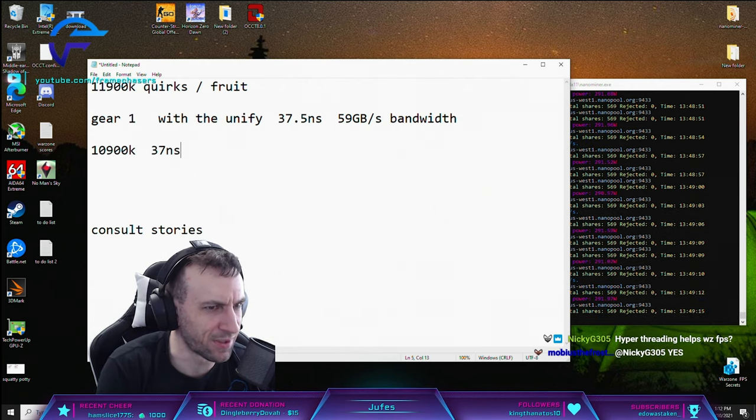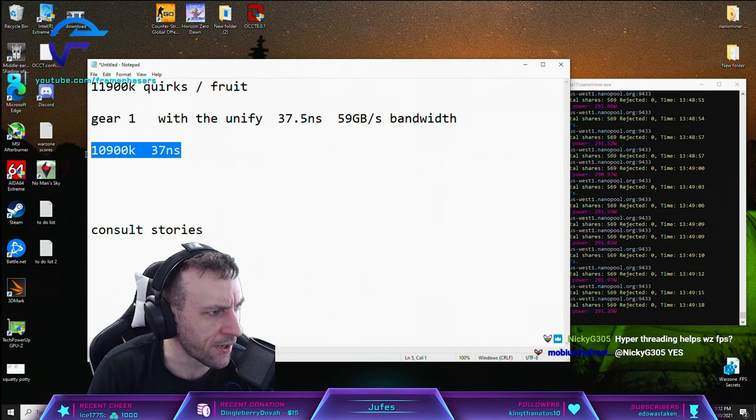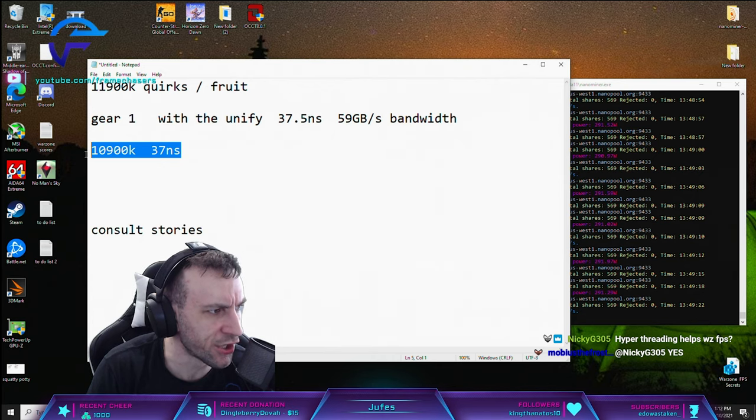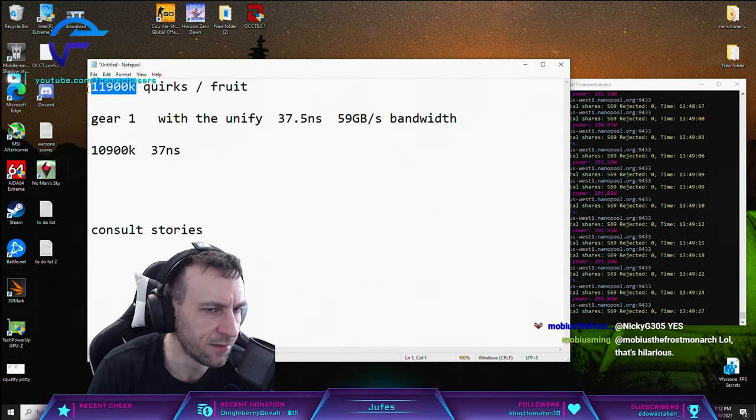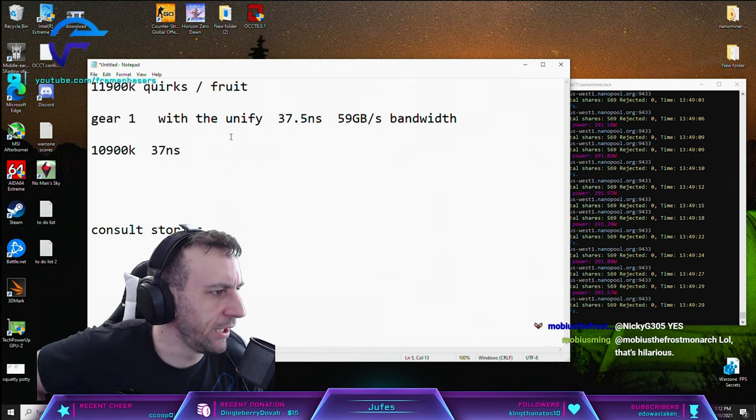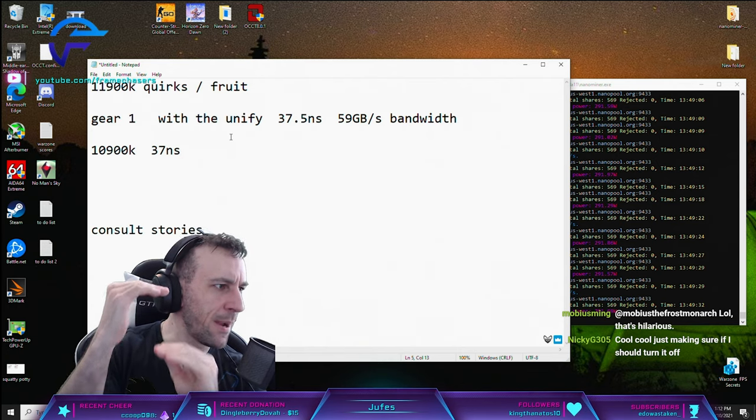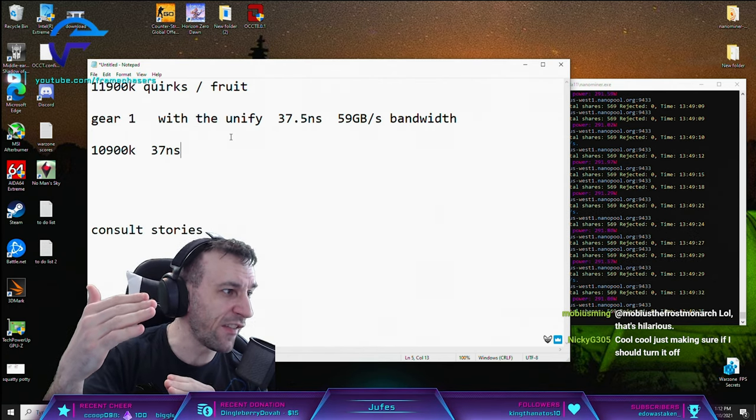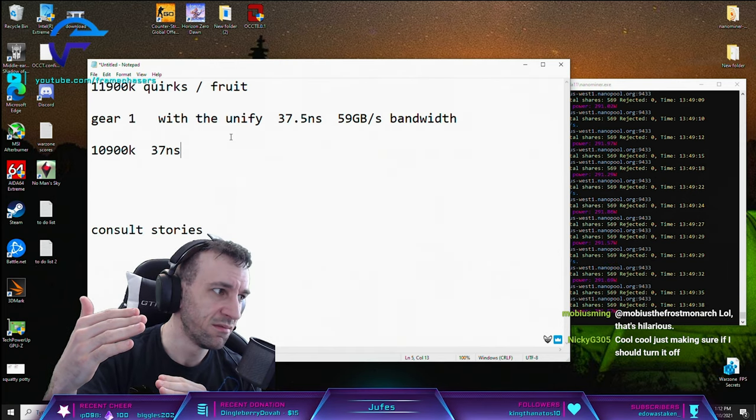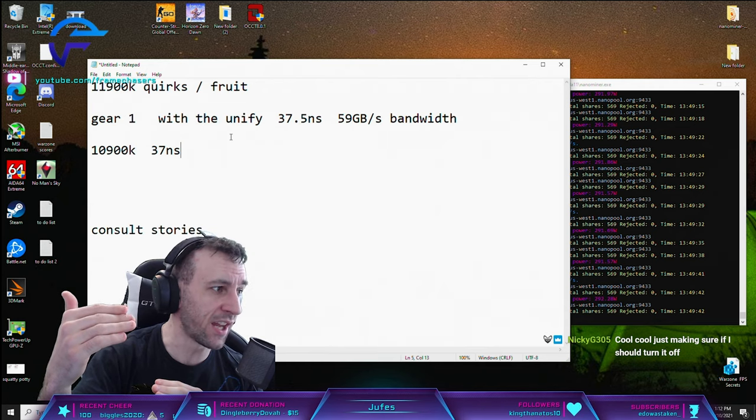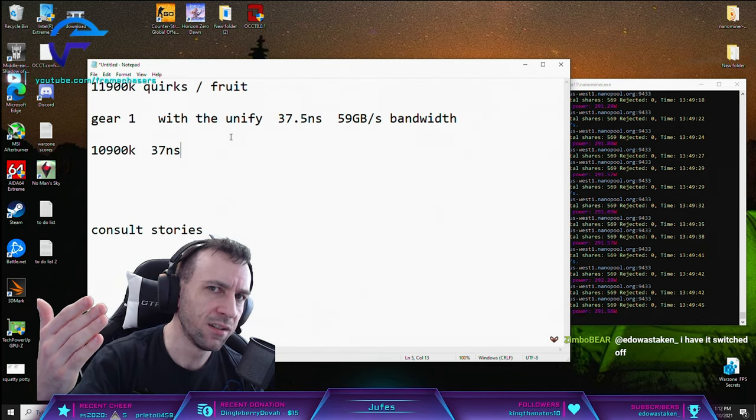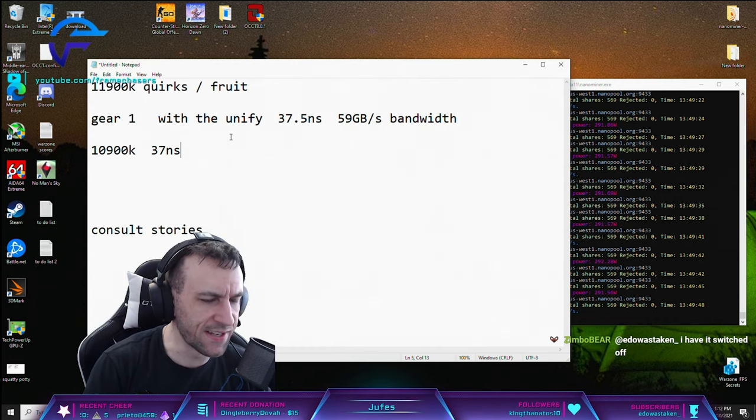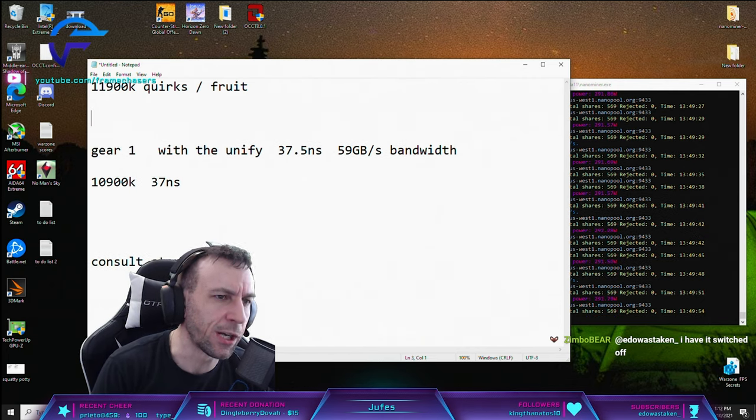Why does this win in single threaded applications when this has 20% more IPC? Why? So literally, the memory latency is the same, they're both at 5.3 gigahertz - both at 5.3, both the same latency. Why does the 10900K score higher?